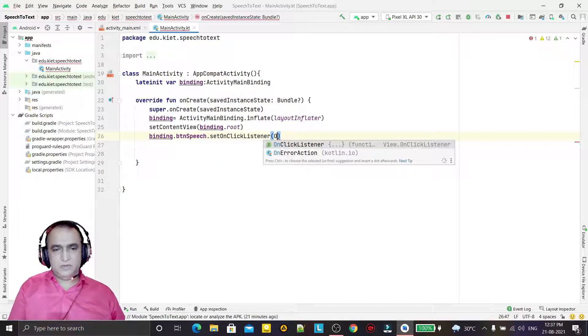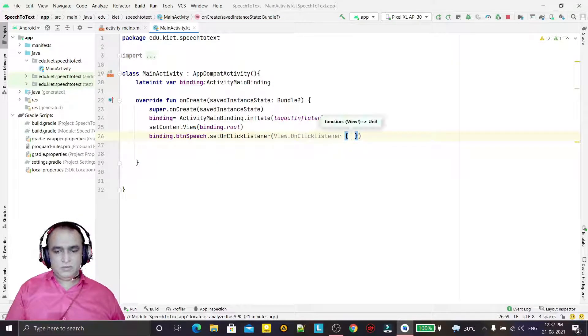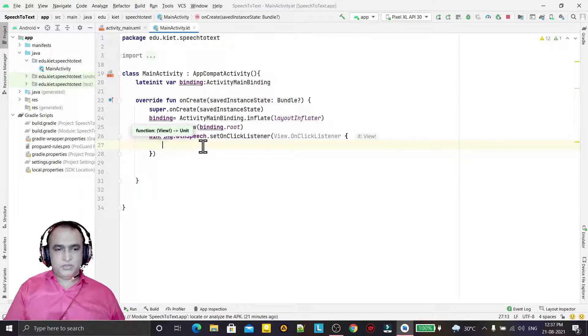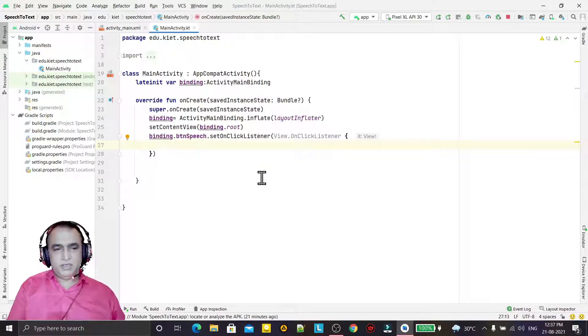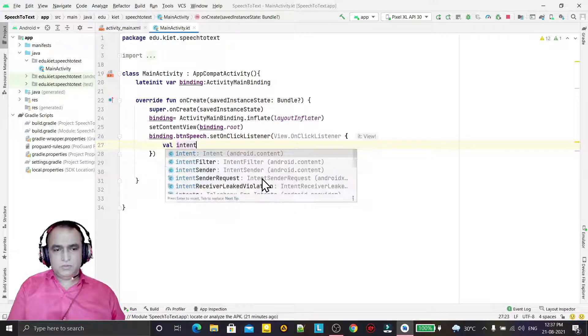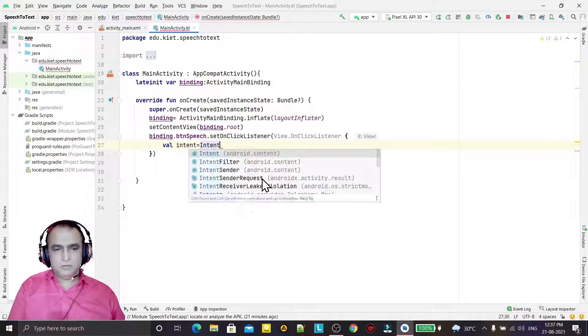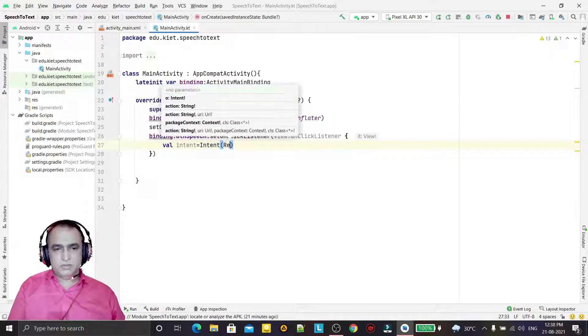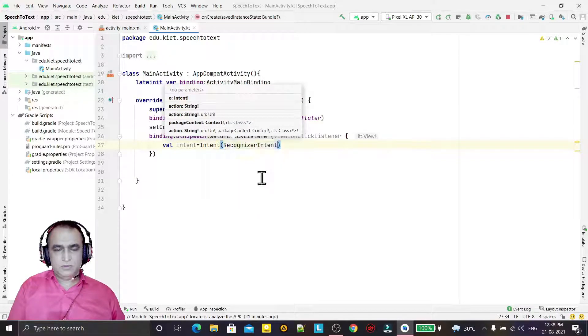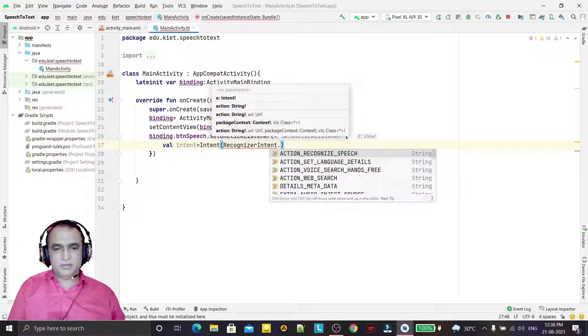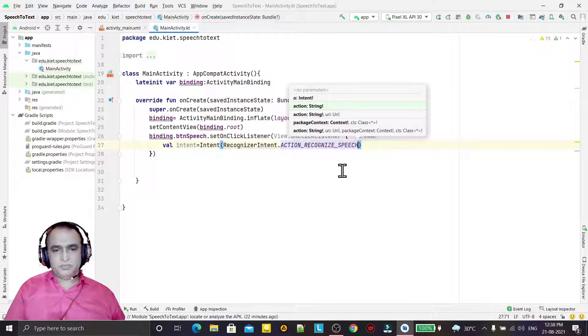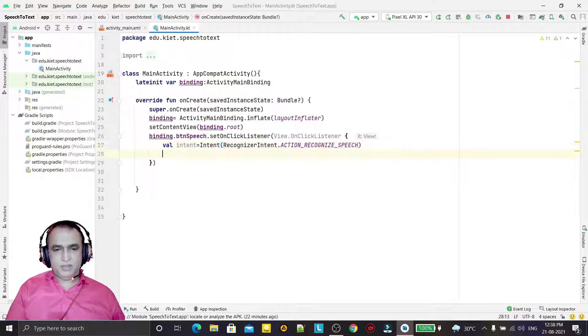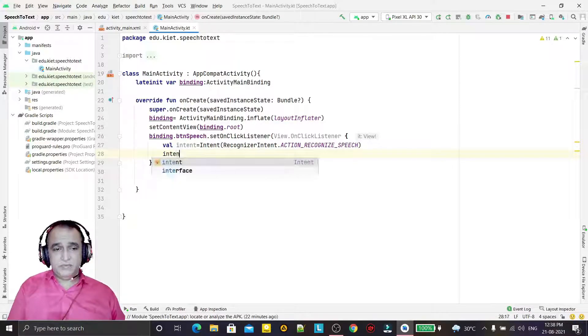For that I need an intent. So intent - here we are using RecognizerIntent.ACTION_RECOGNIZE_SPEECH that we are going to use, and in this intent we have to set some parameters.